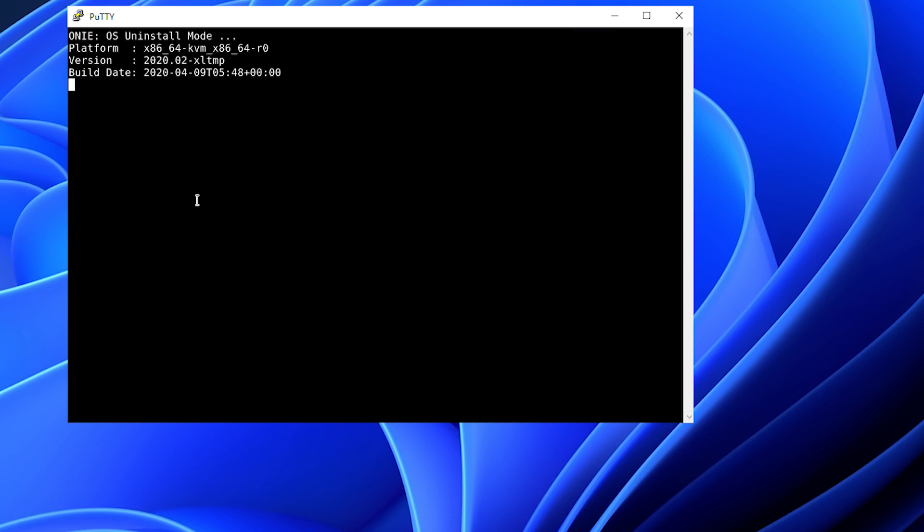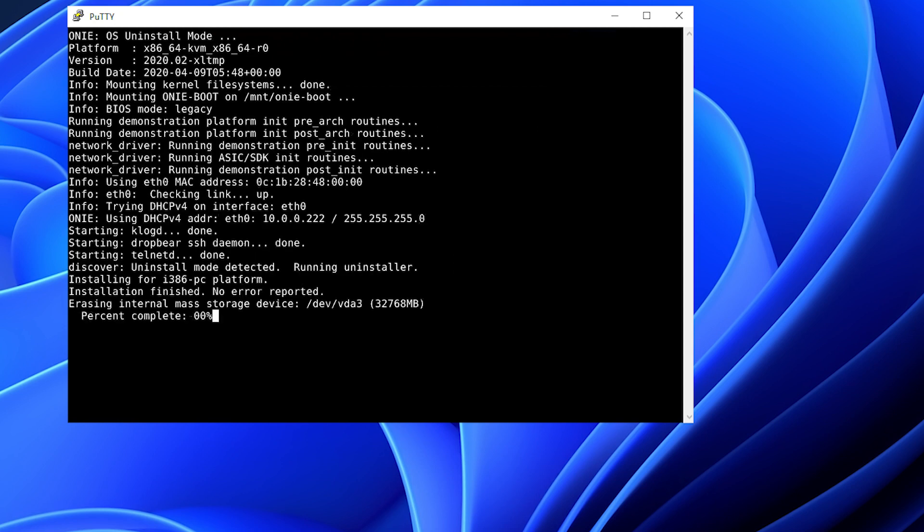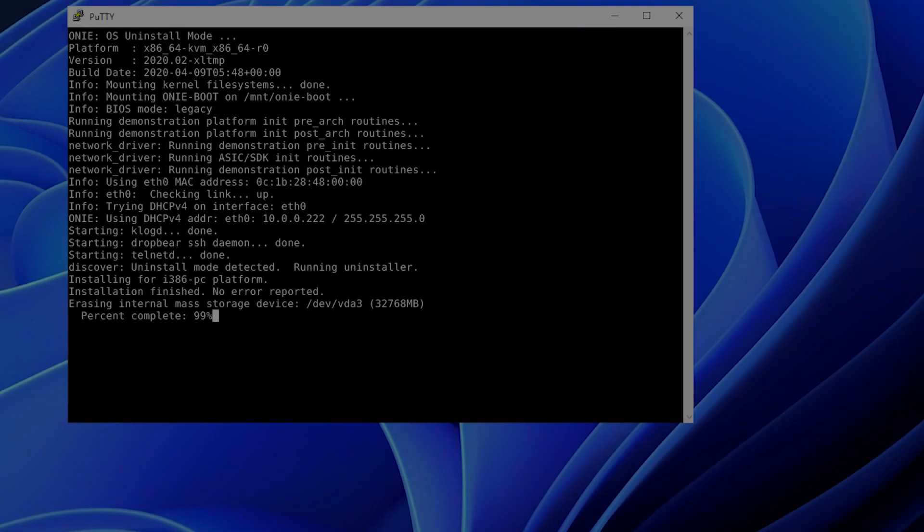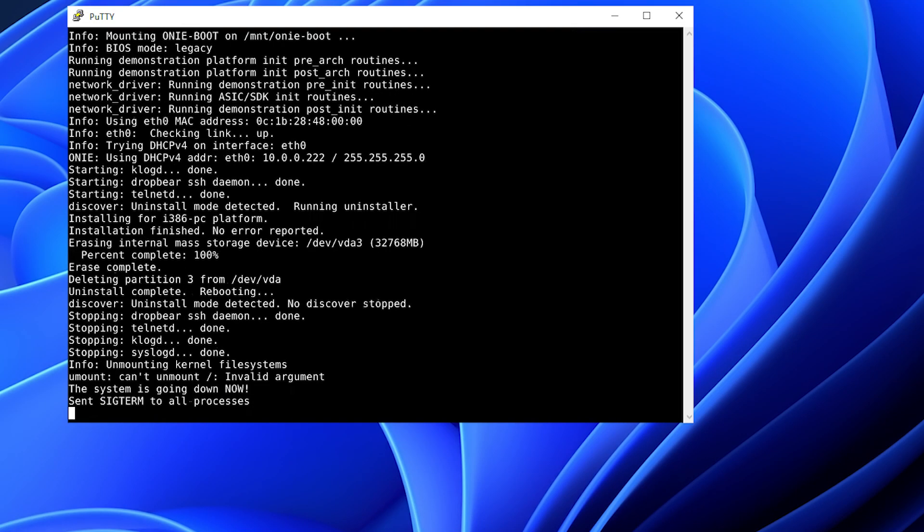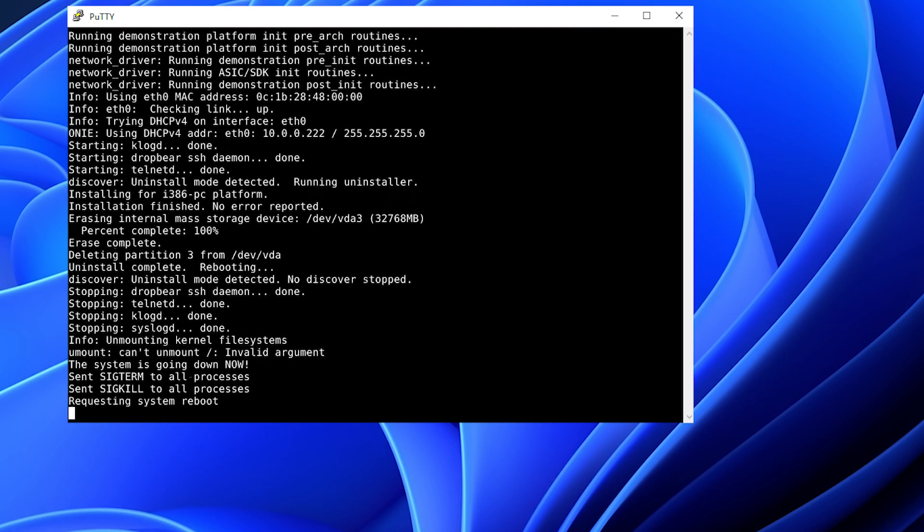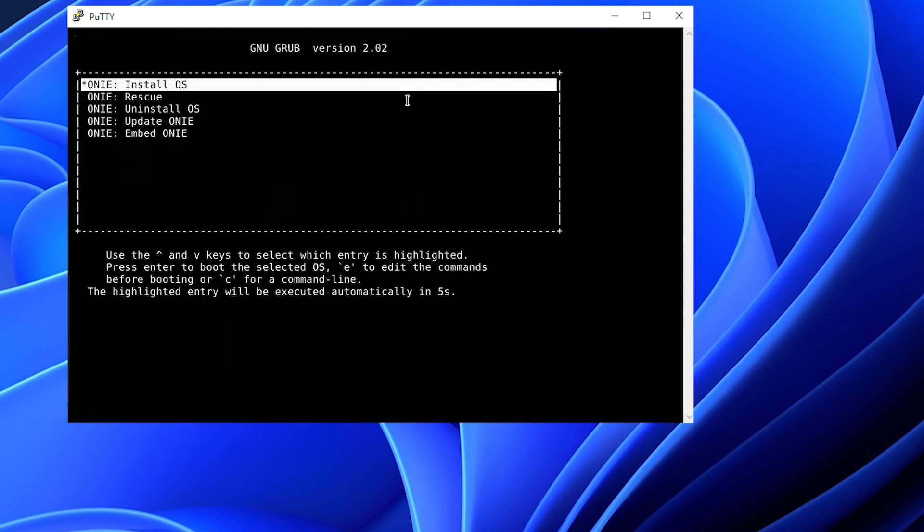ONI will start uninstalling all of the existing OS software and partitions. The switch will reboot and then start the ONI install process. The switch is rebooted and is now automatically choosing ONI Installer OS.